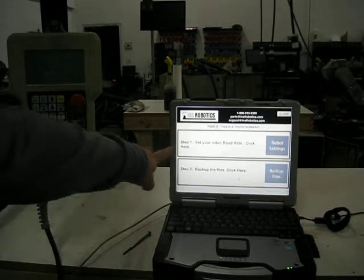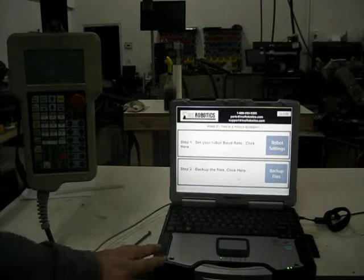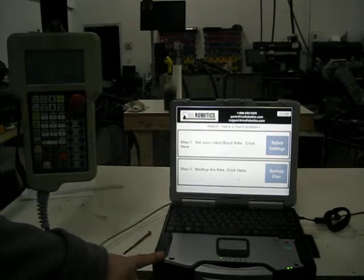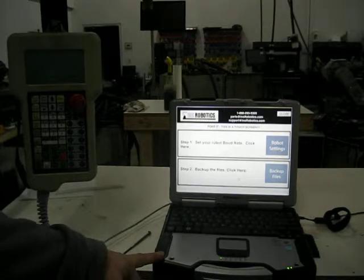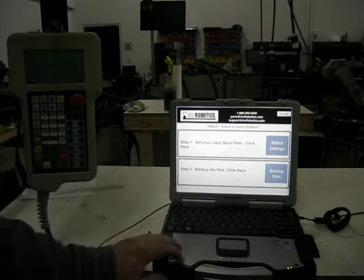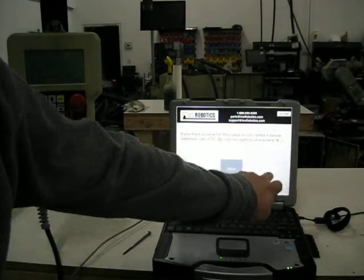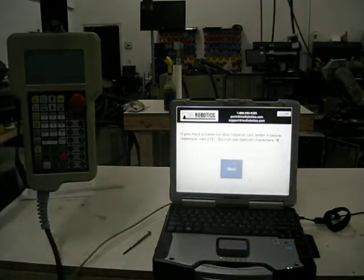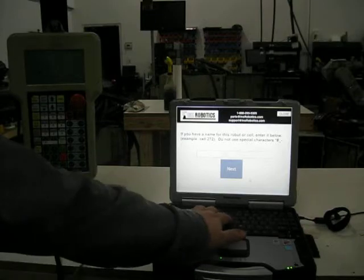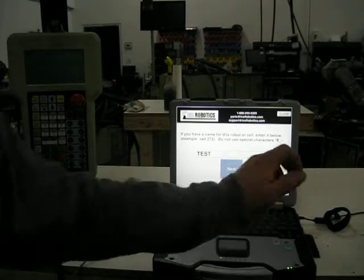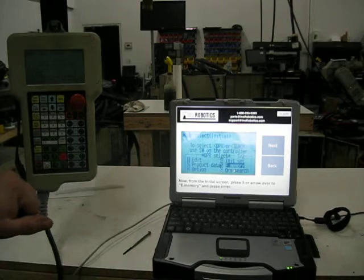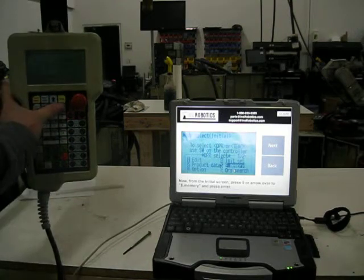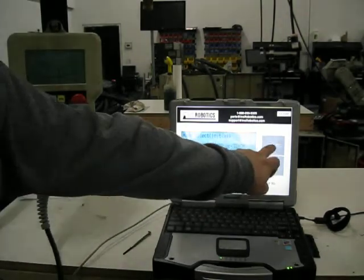Step 1 is setting up the robot to make things work. Since I'm just doing a demo, I'm going to skip that and hop right into Step 2. I'm going to click Backup Files on this touchscreen PC. First thing is to give it a file name, and then the software will tell me to go to Step 5 to get it set up.